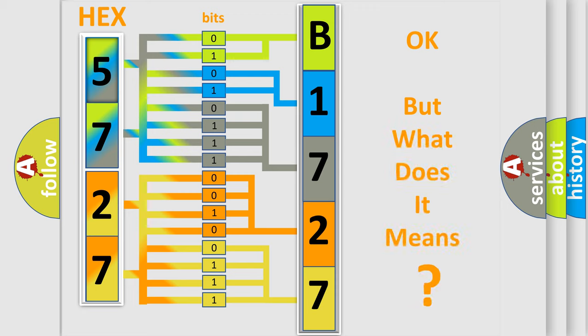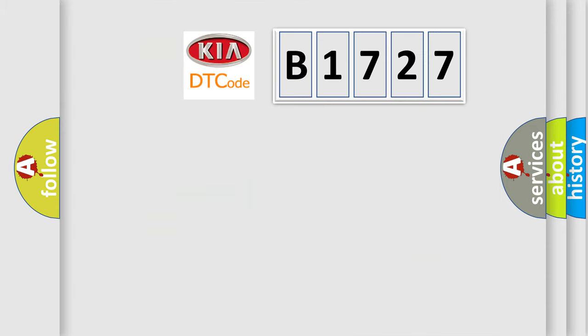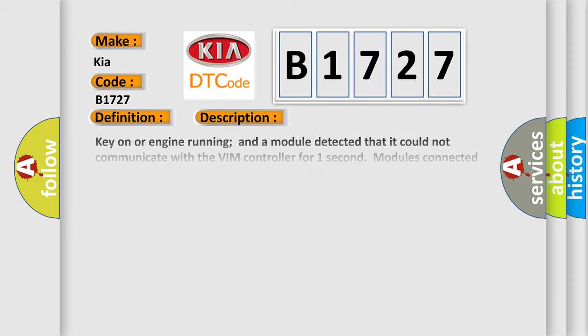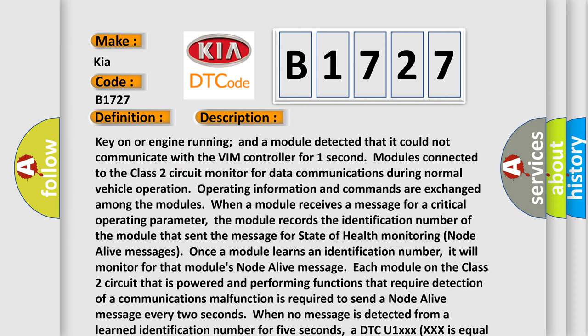The number itself does not make sense to us if we cannot assign information about what it actually expresses. So, what does the diagnostic trouble code B1727 interpret specifically for KIA car manufacturers? The basic definition is: Loss of vehicle immobilizer module communications.